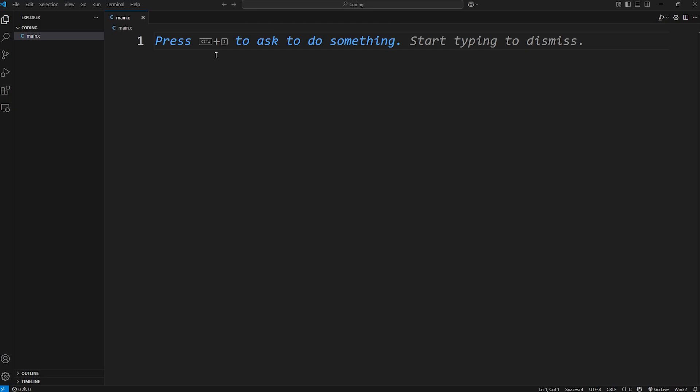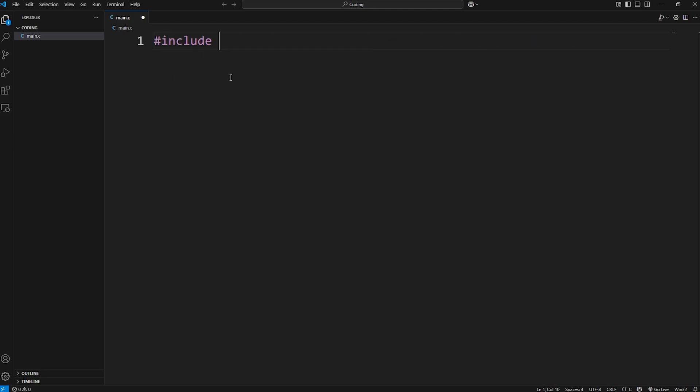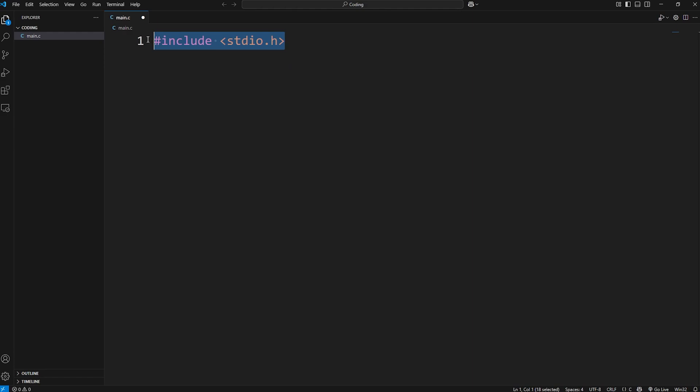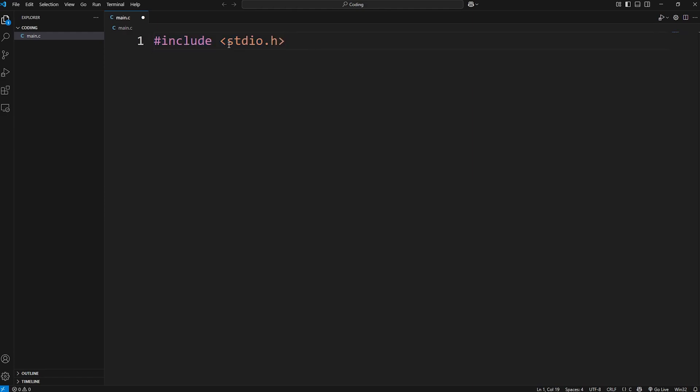All right. We're ready to write our first C program. Within our C file, the first thing we're going to write is this statement. Pound sign. Include. Then within angle brackets. S-T-D-I-O dot H. This statement is a preprocessor directive. We're telling the compiler to include the standard input-output library. It contains a lot of useful functions for output and input. We need this header file in order to display text to the screen.